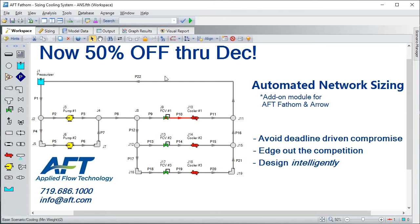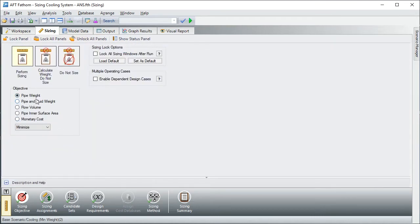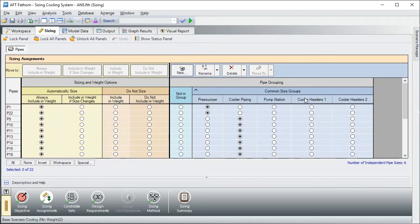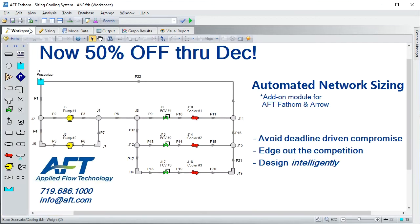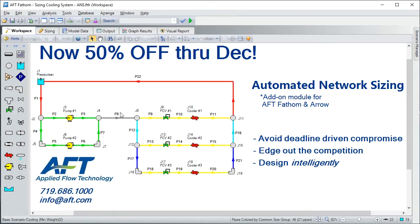Let's see what Automated Network Sizing has to say about that. We go to the Sizing tab — my objective is to minimize pipe weight. We also set up what we call common size groups. Intuitively, you know that in and out of a heat exchanger should be the same size pipe, or maybe the suction and discharge side of the pump. We've got the common size group set up.